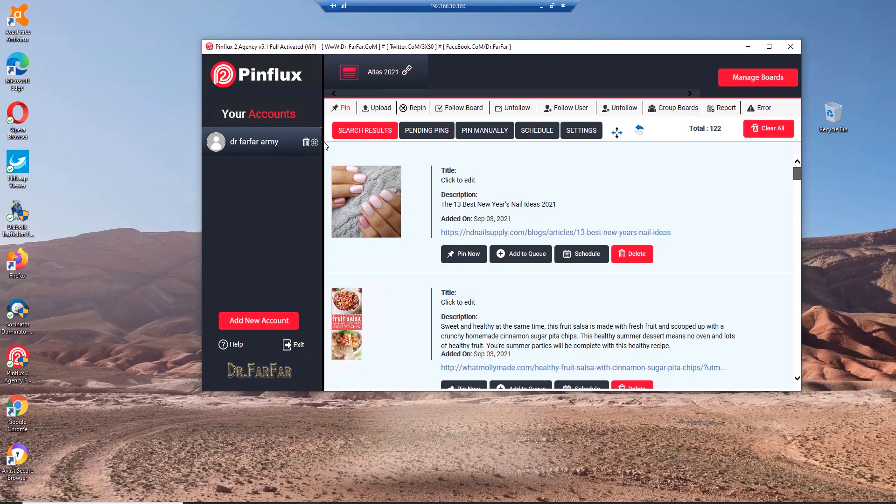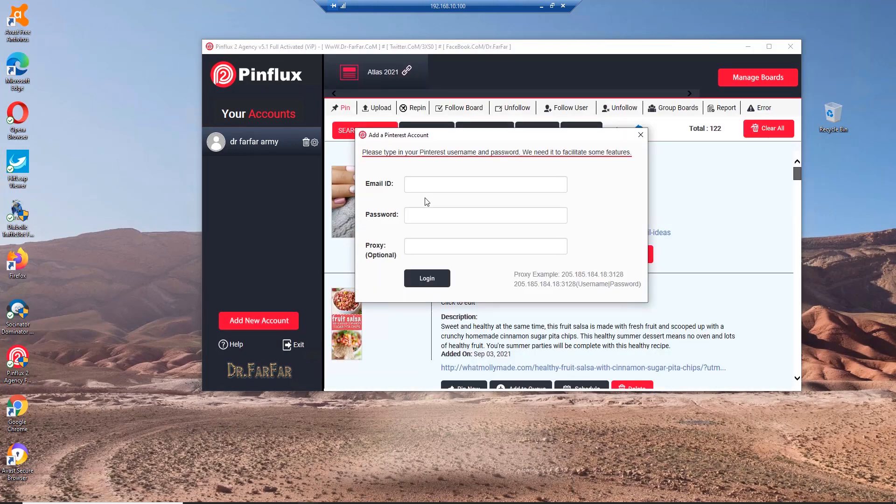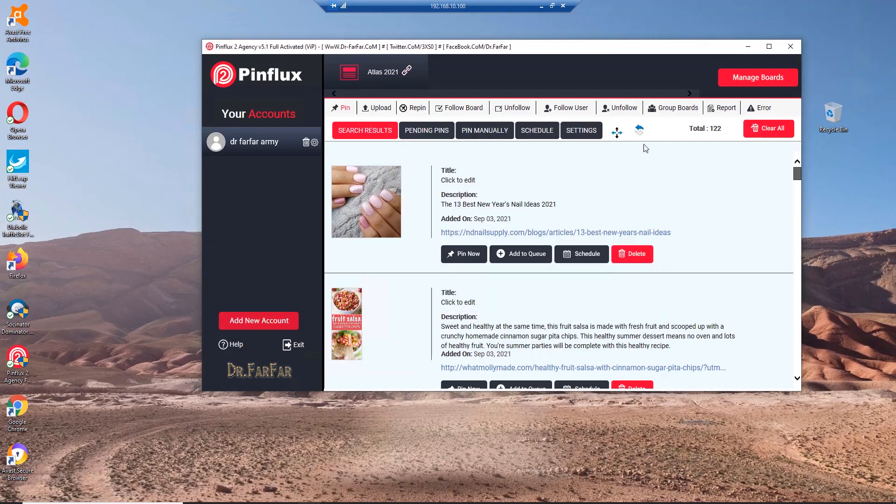When you start the software it will prompt you to log in. You have to add a new account here. You type your email, password, and a proxy if you have one. The most important thing is you have to transfer or convert your account from personal to business. I can make a video if you are interested, just let me know in the comments.